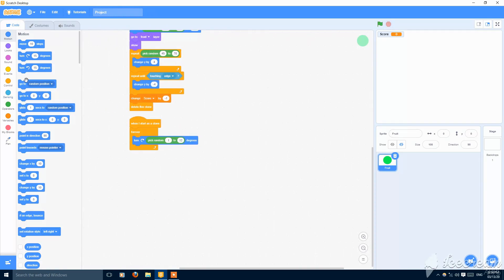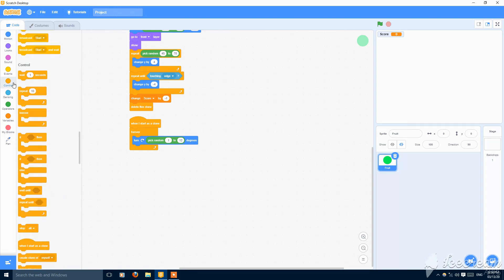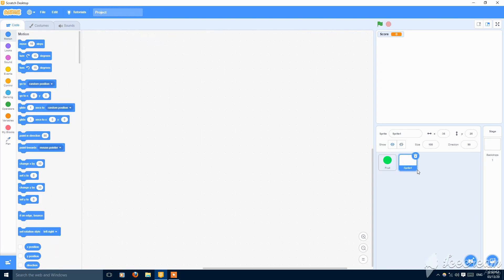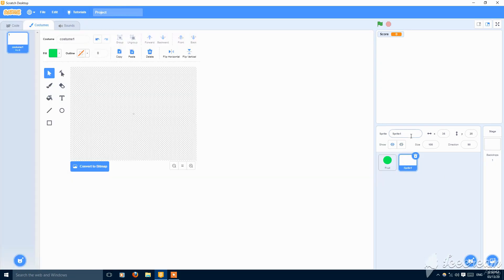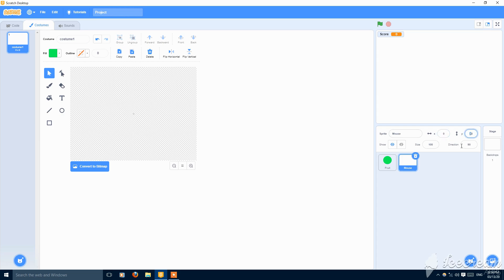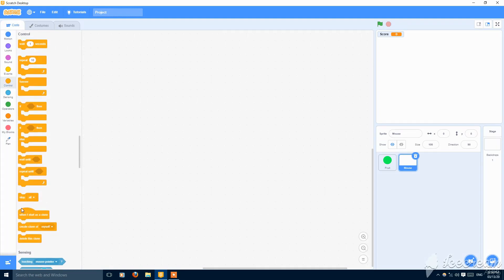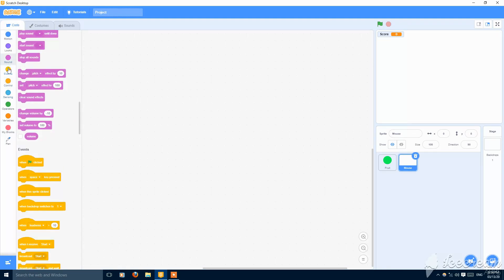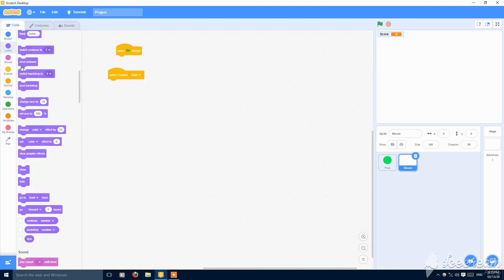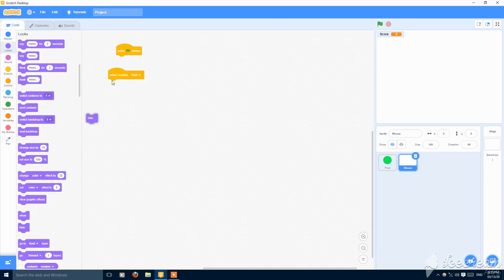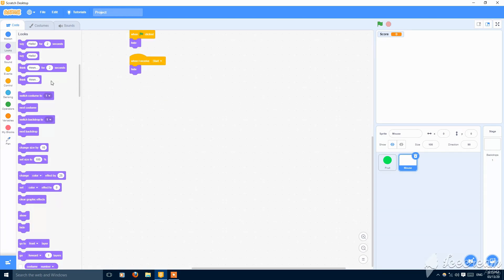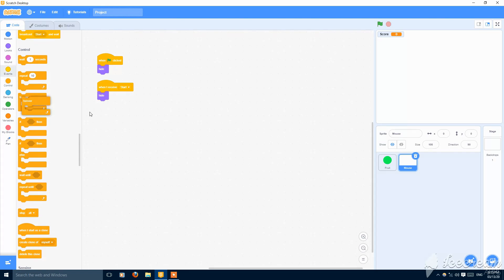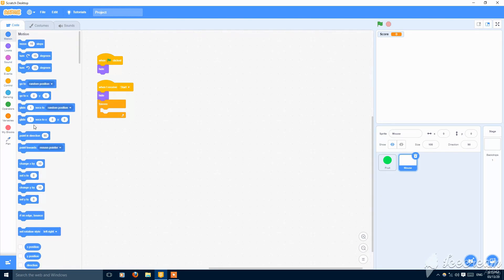Then you can add the mouse one. So make a new sprite called mouse x20 and y20. Then just go to scripting. When I receive start and when the green flag clicked, hide. And also hide and put here, forever go to mouse pointer.